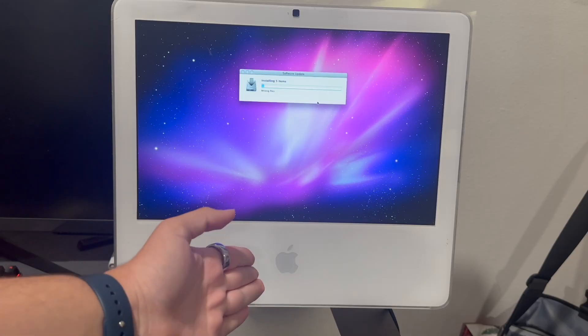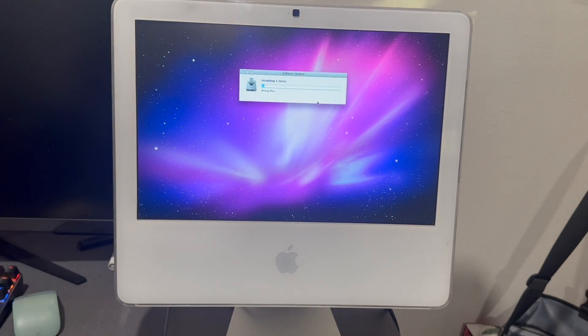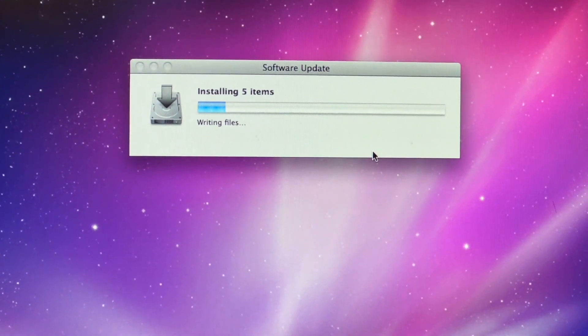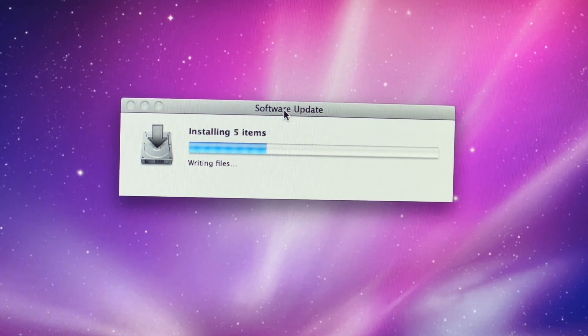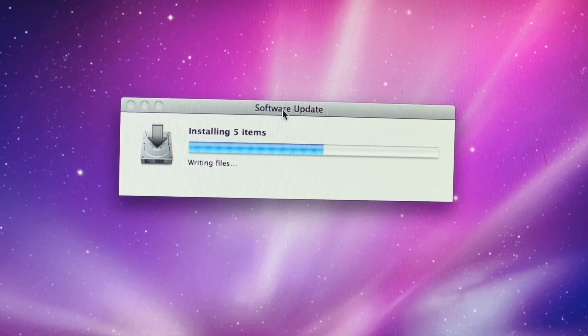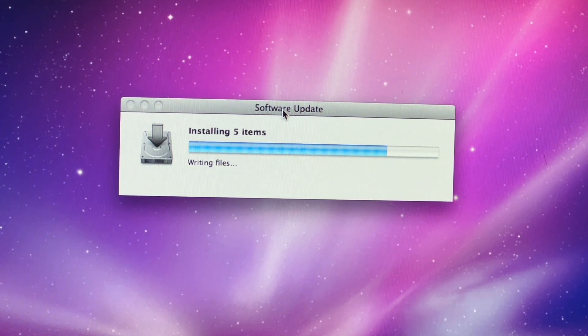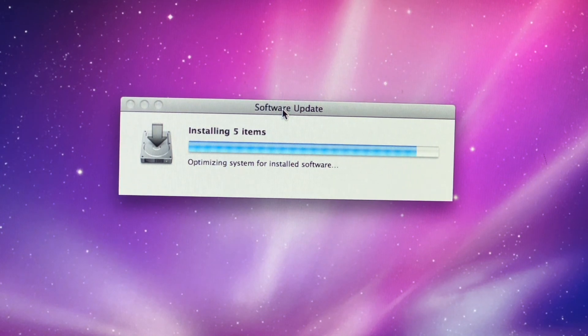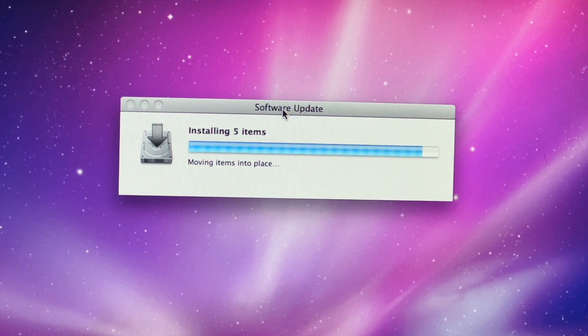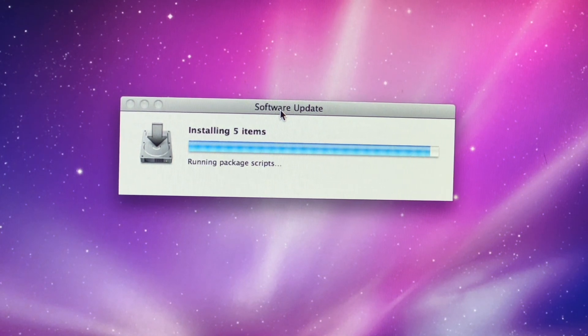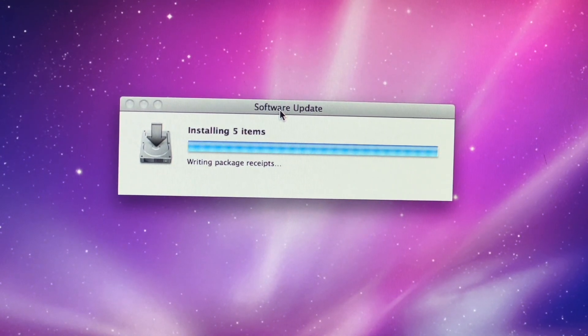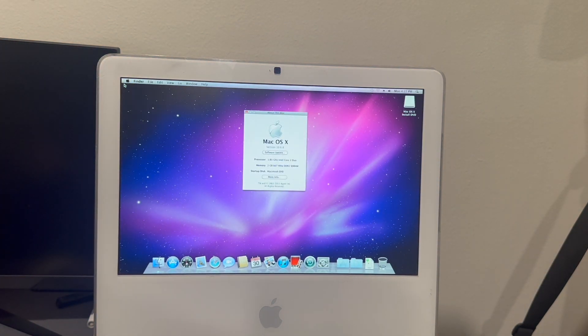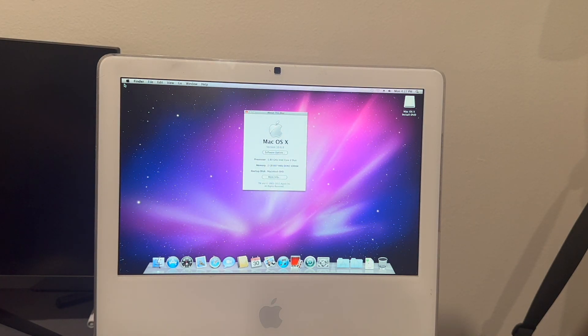Hopefully I won't get an angry email. The Mac went to sleep but I had to restart to install the update and now we're just on the update.